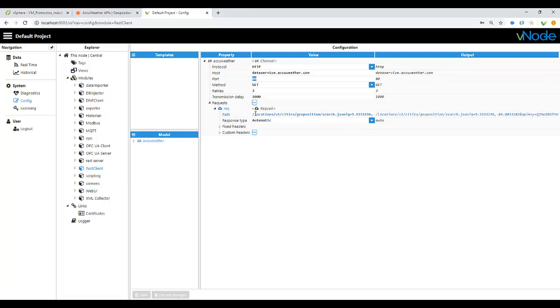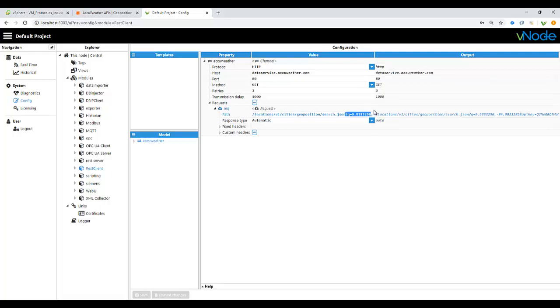You must need to set up like this: locations, V1, cities, geoposition, search, and also it will be accompanied by the queue, which is the location of the country that we are going to look for on the JSON format, and also the API key that we are going to use.